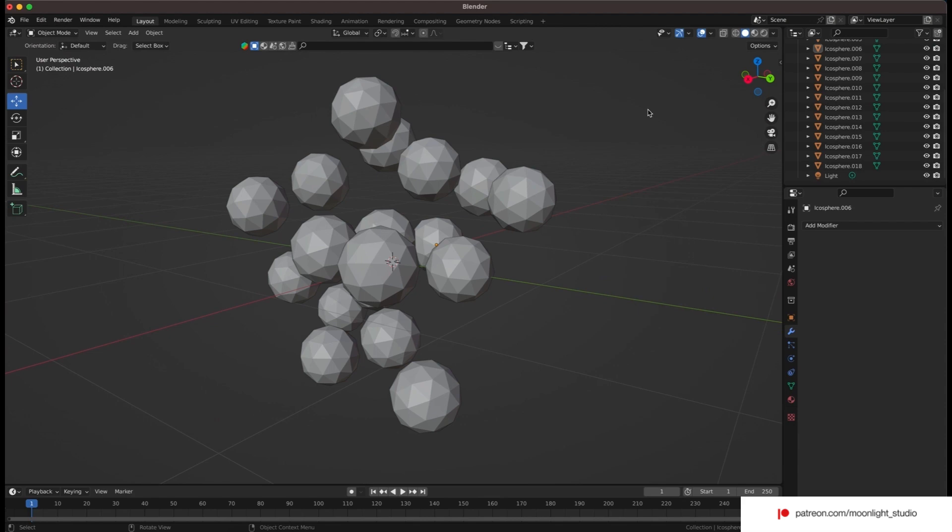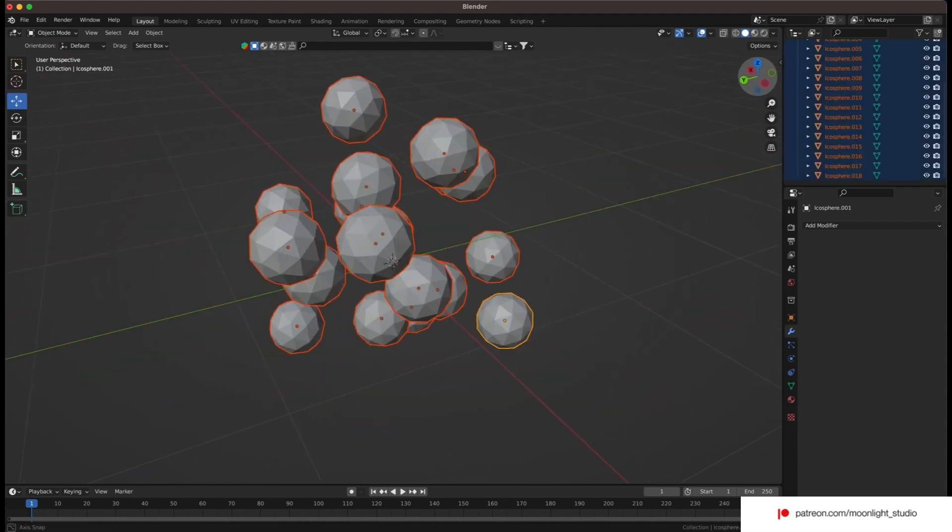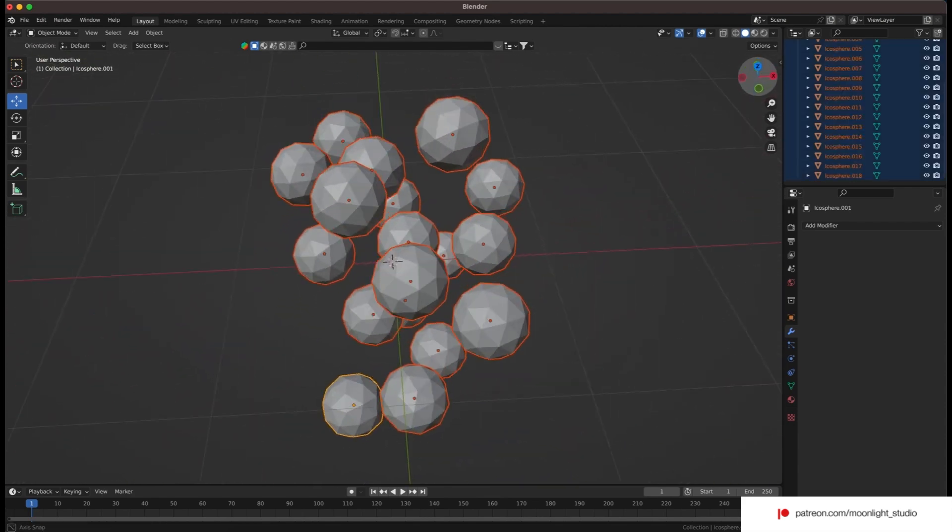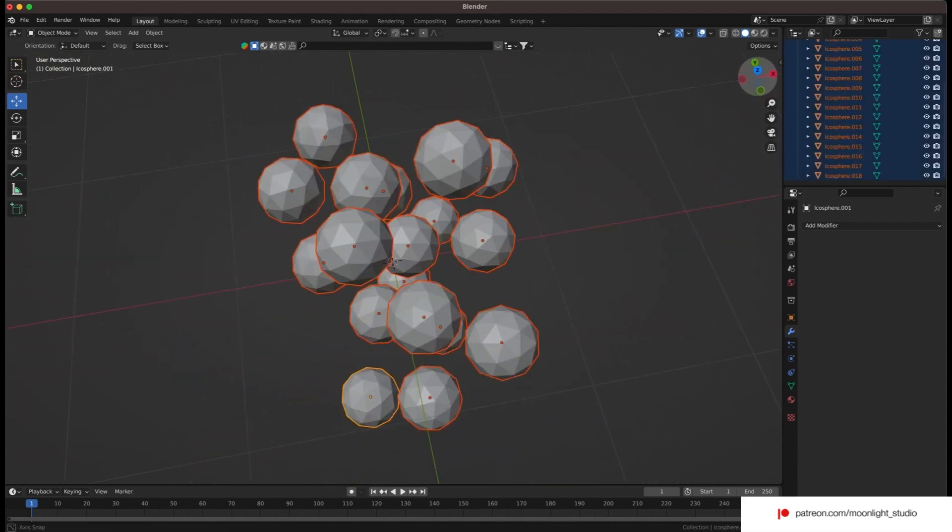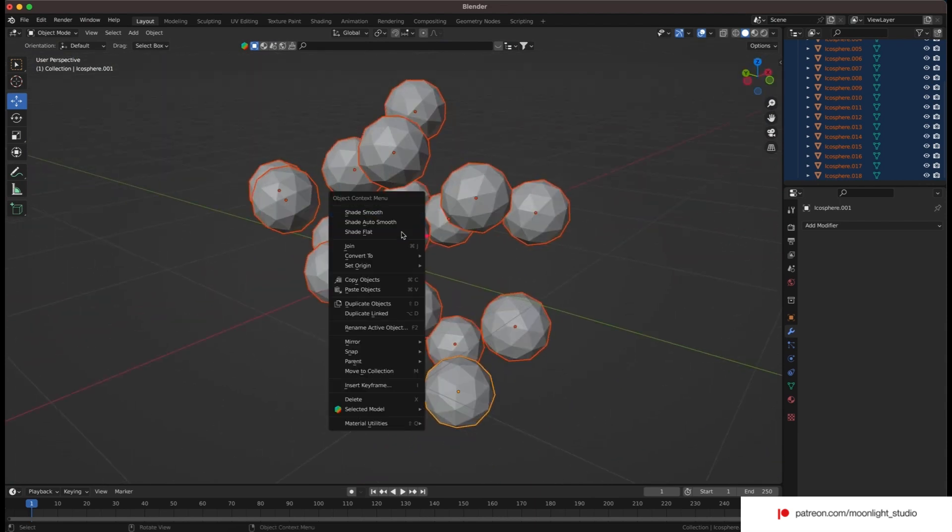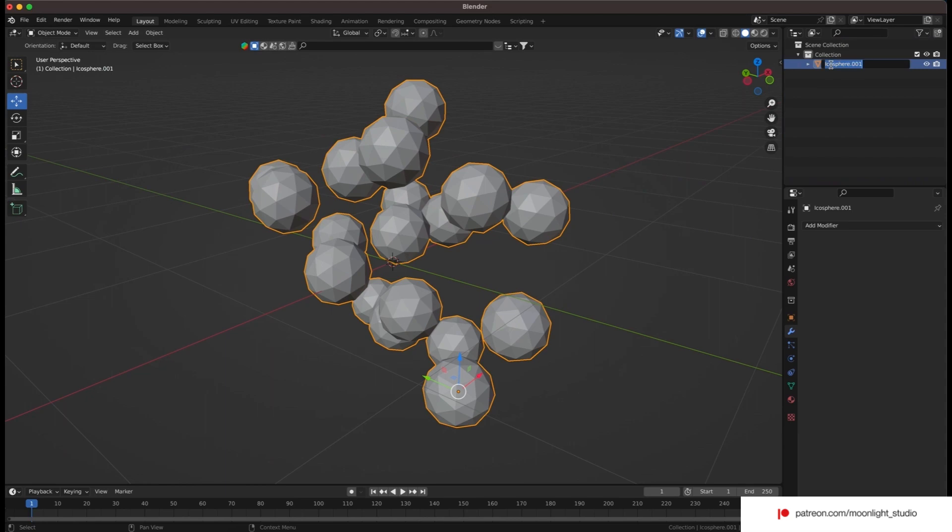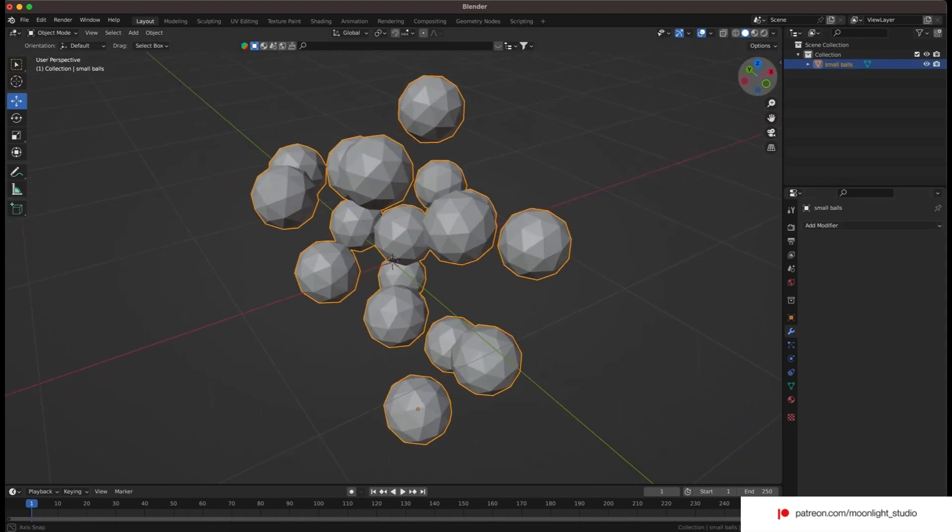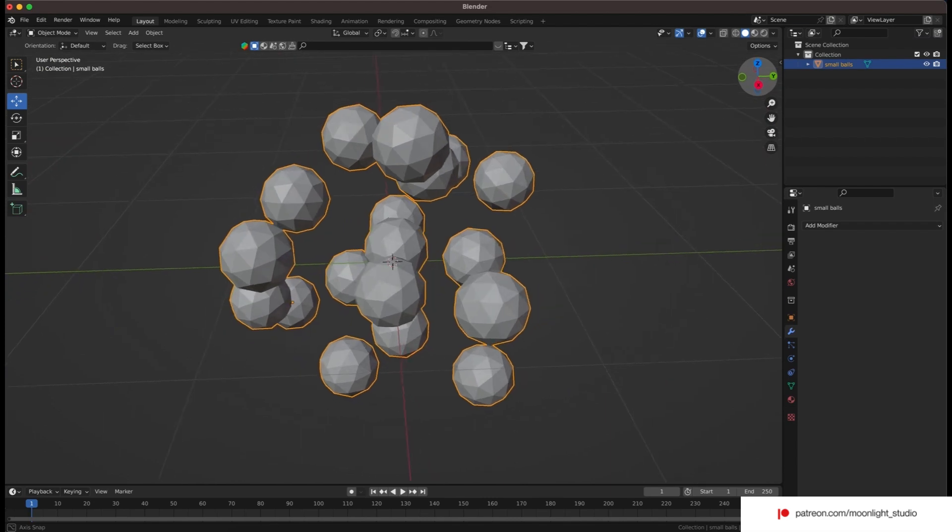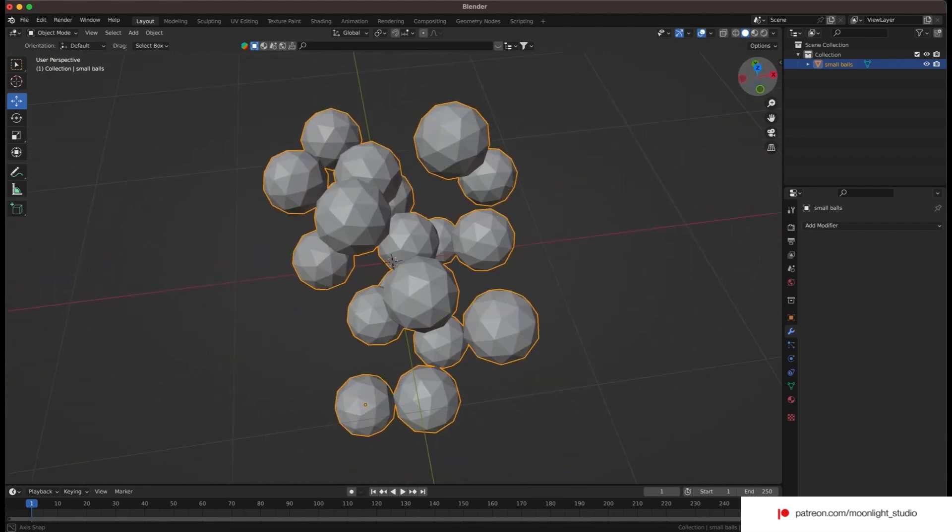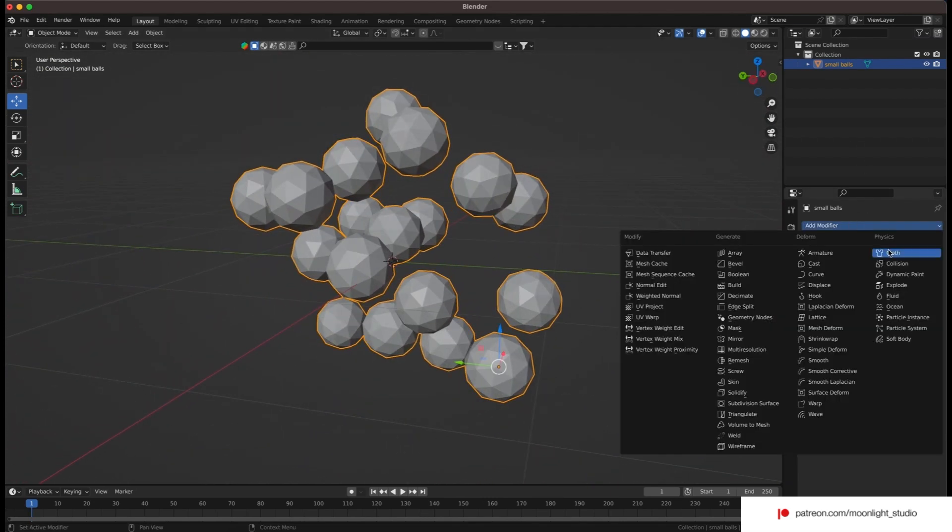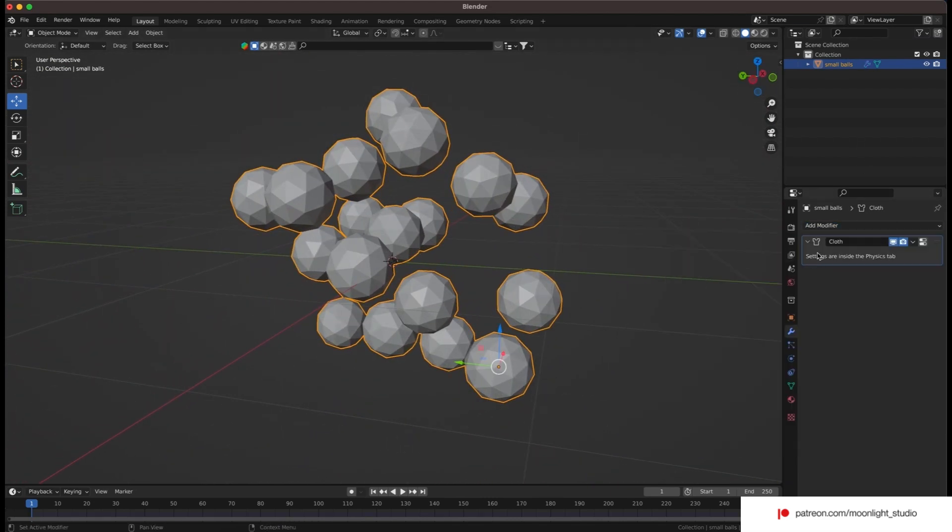We have 18 spheres. There are two methods to make them squishy. One is using the soft body modifier and the second method is the cloth modifier. The soft body is so slow, so we will move forward with the cloth modifier. We have selected all the spheres and join them. So we have a unified object and we add the cloth modifier to it.